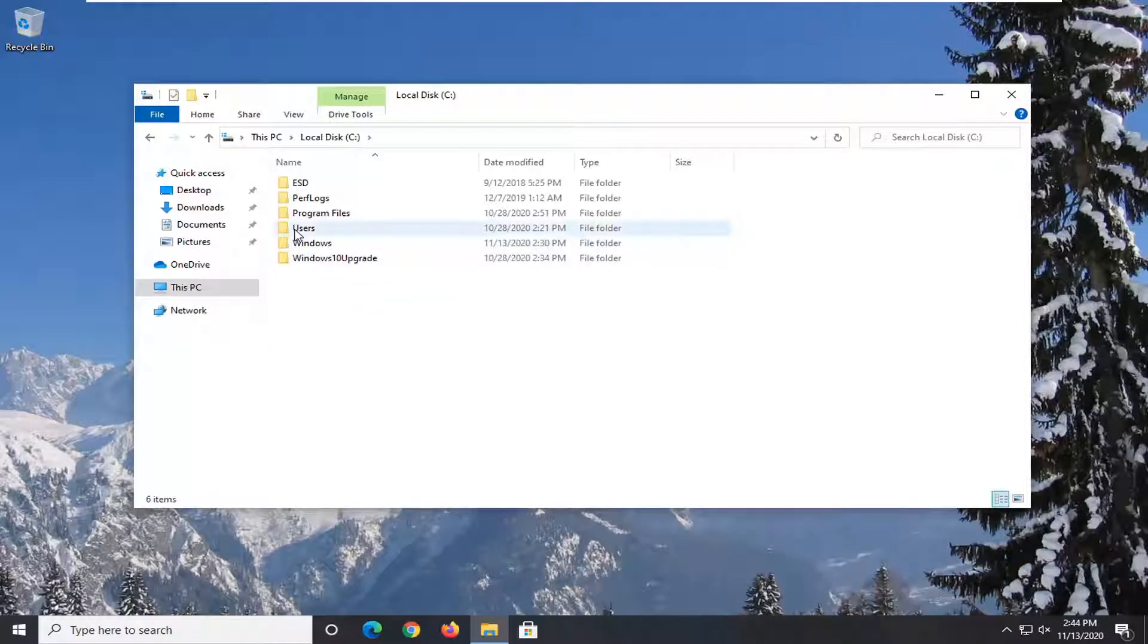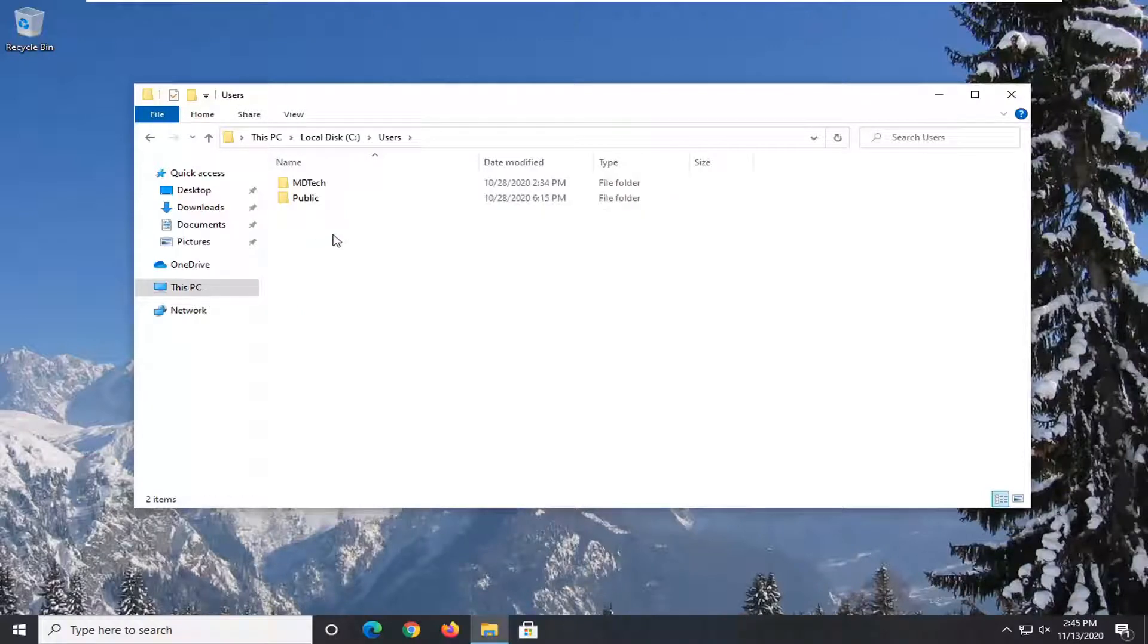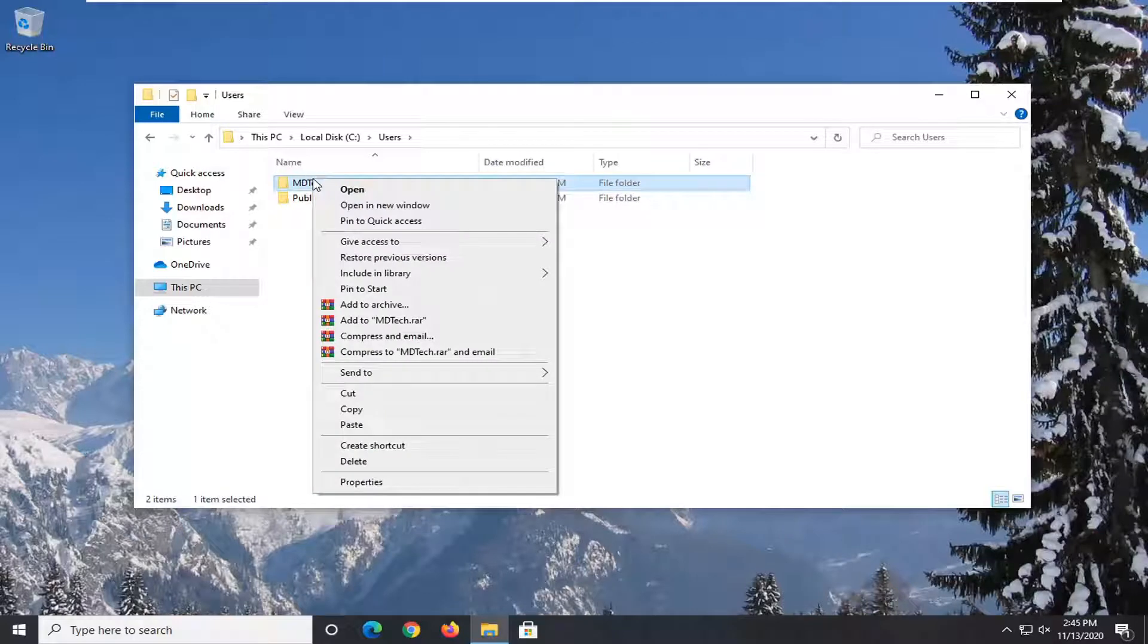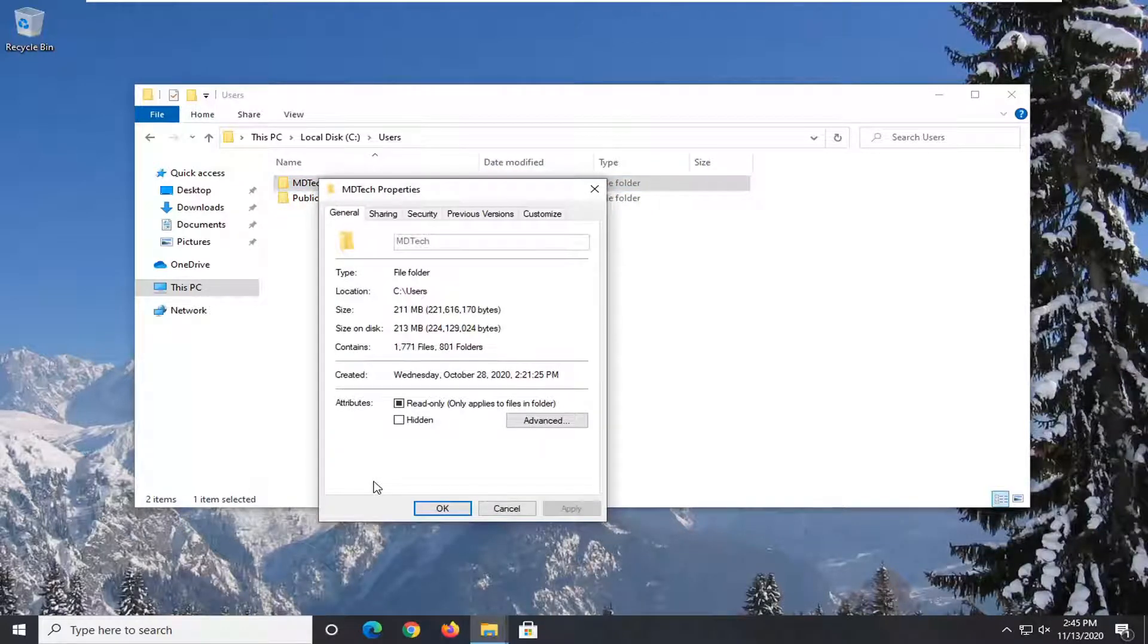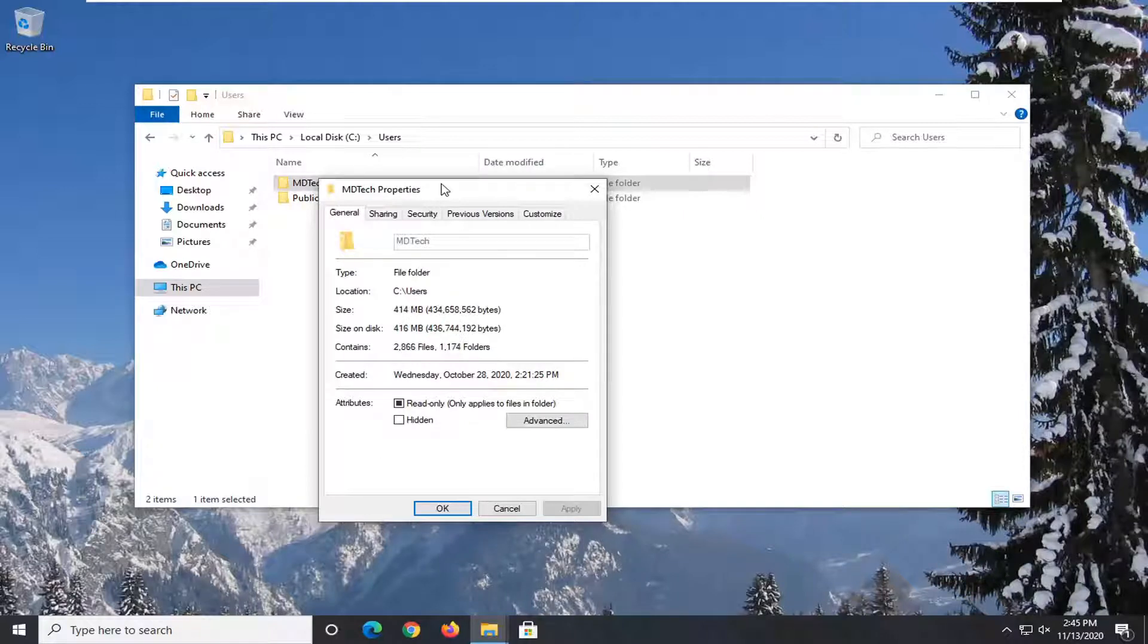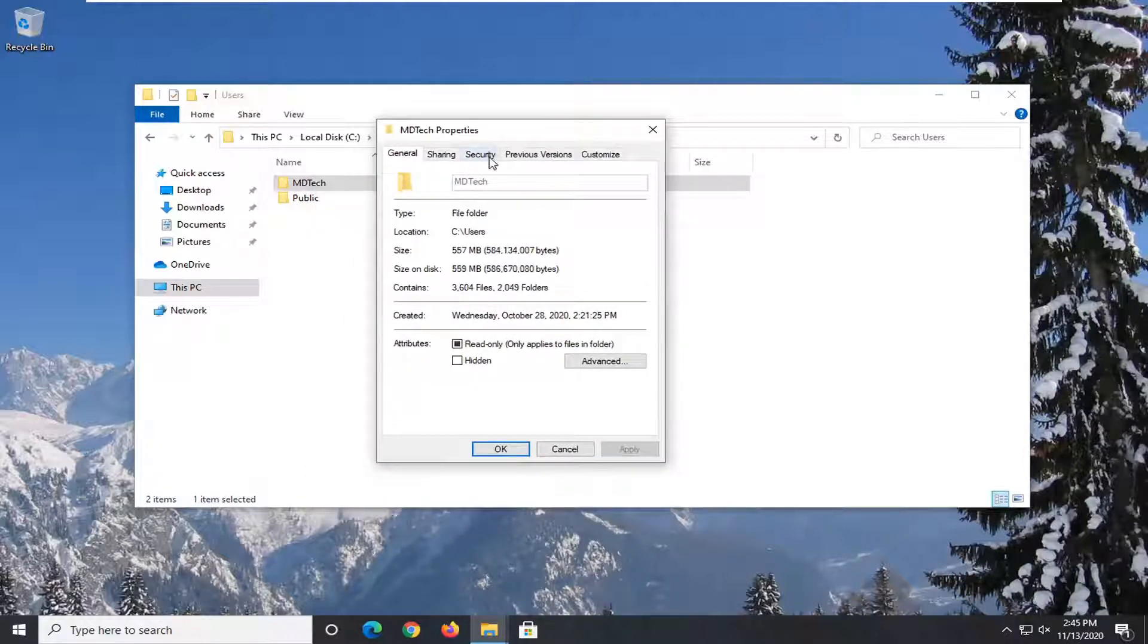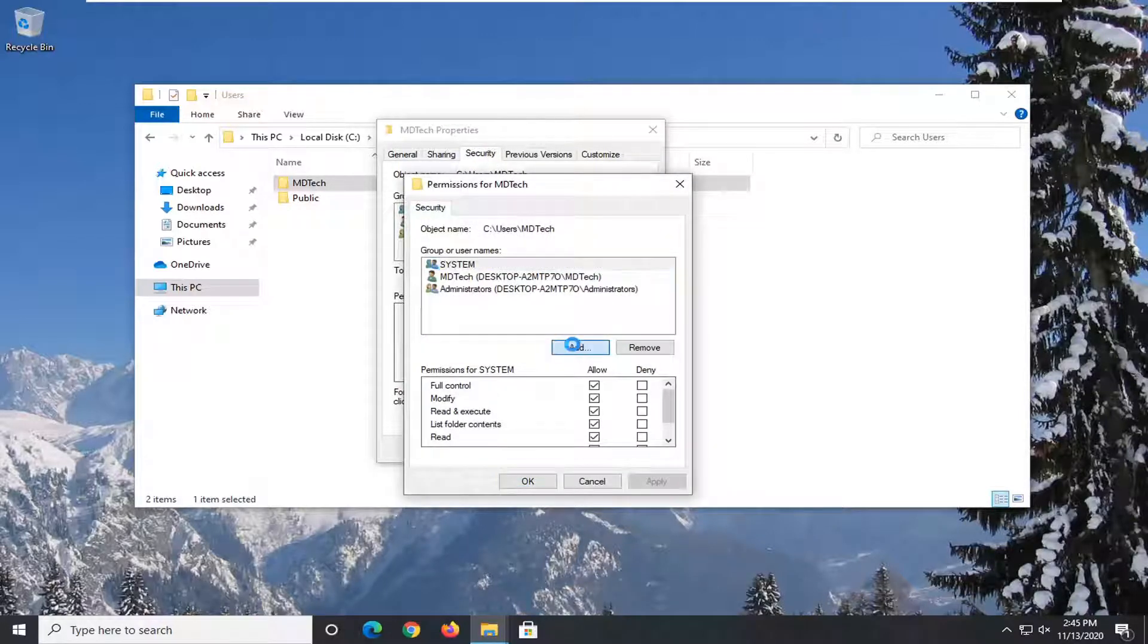Now you want to double-click on the Users folder and then right-click on whatever user account you're having an issue with. Then you want to select Properties. Select the Security tab and then select the Edit button. Select Add.